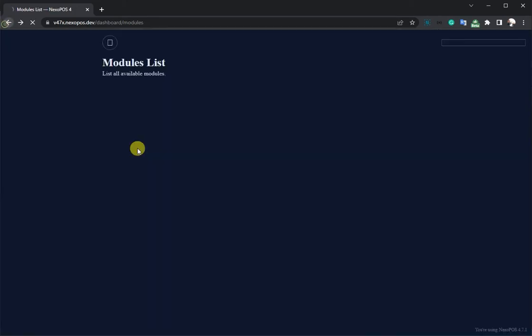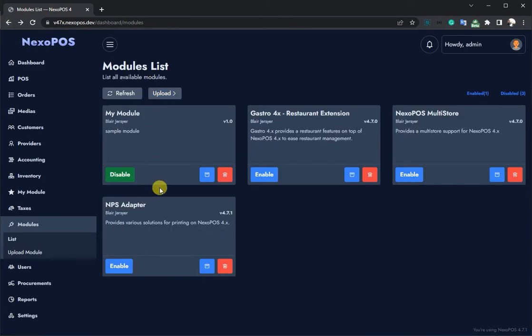We want to display this hello world on the actual dashboard layout. So we'll have to extend the dashboard layout for that.